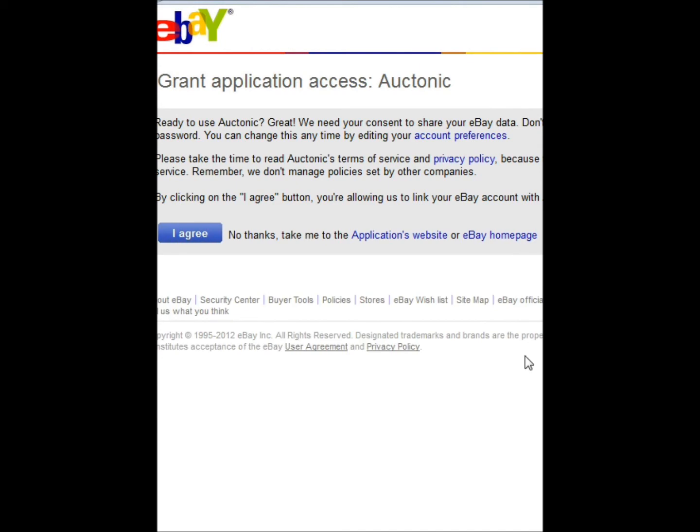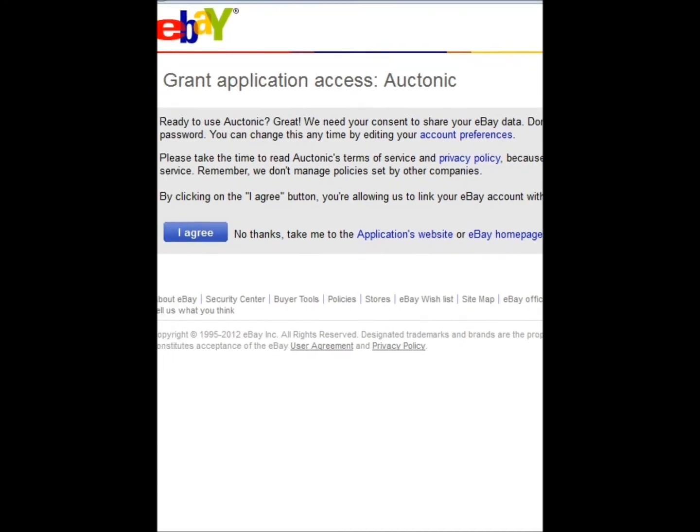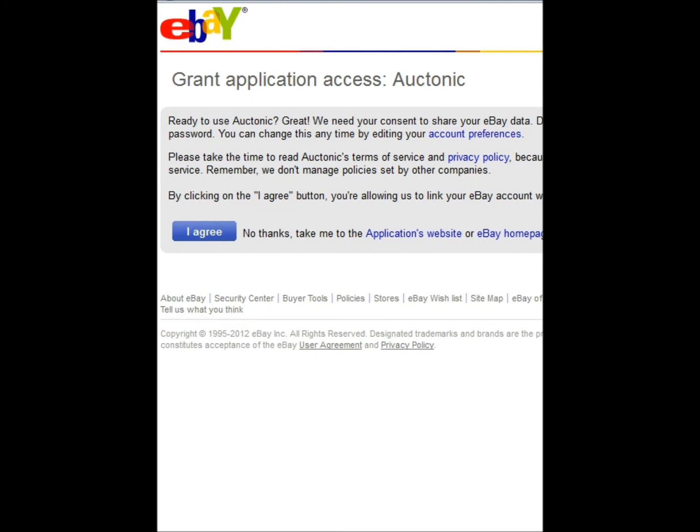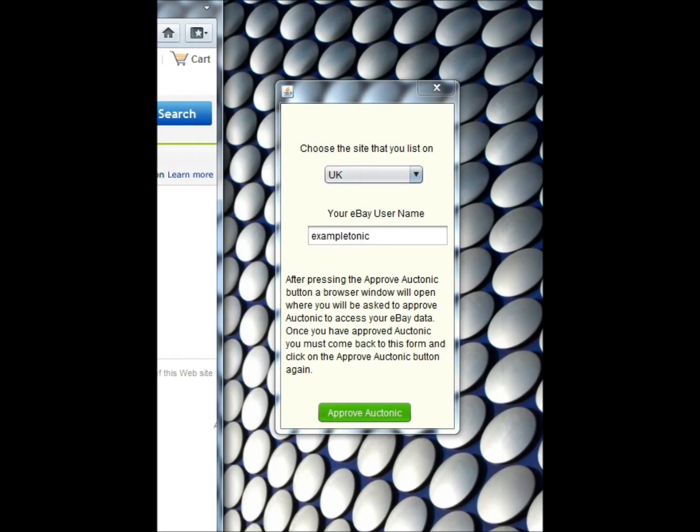What then appears is a grant access message from eBay, just consenting to the fact that eBay can share data with Auctonic. Of course, Auctonic has a rigid and robust data protection strategy and policy in place, so I've got no fears about that. I press I agree, and I will then close that window down.